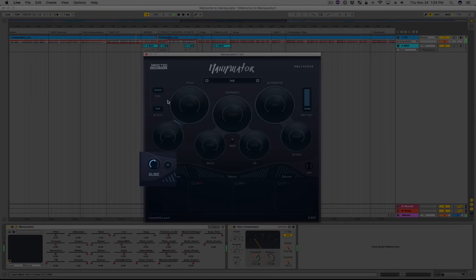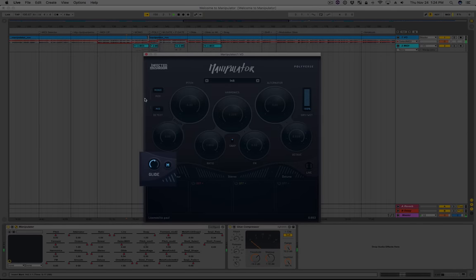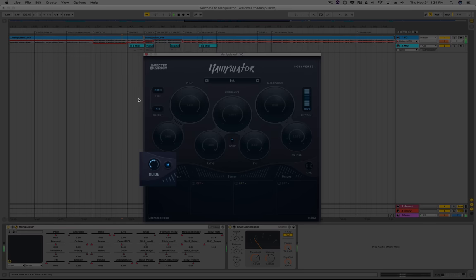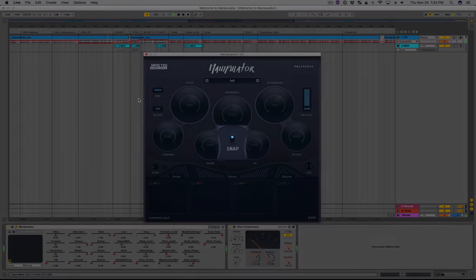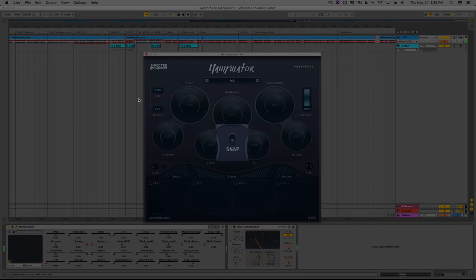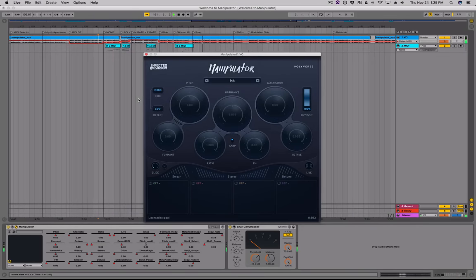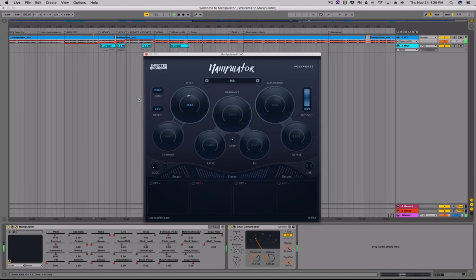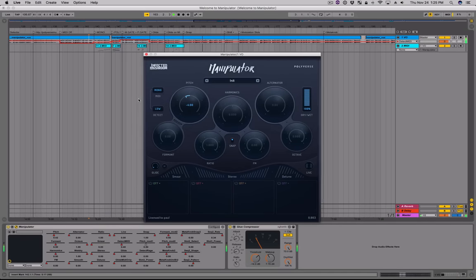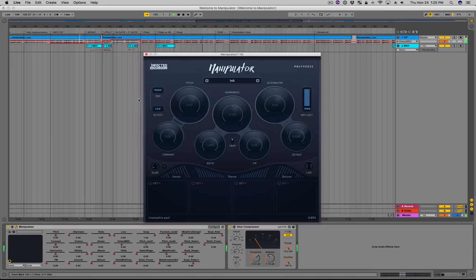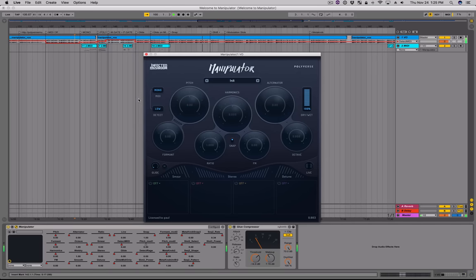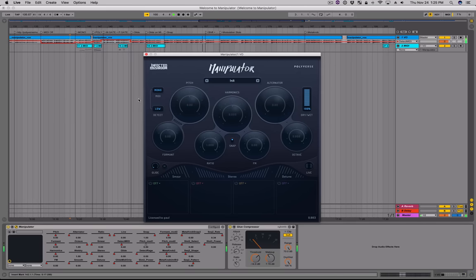The glide control applies a portamento-type pitch glide; the amount controls the length of the glide. The MIDI only button causes the glide to work only when a MIDI note is pressed, which is great for making subtle pitch corrections. The snap control quantizes the other controls into manageable steps — for example, the pitch and formant will move by full semitones and the harmonics control sweet spots will be easier to reach. If you want to remove this limitation for smoother, more detailed control, just turn the snap control off.